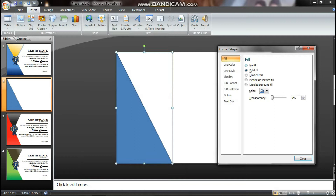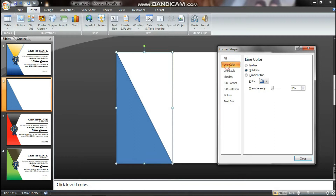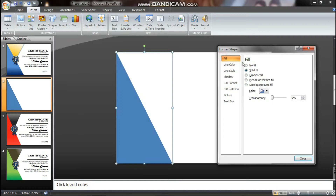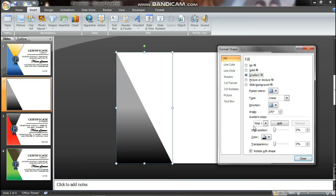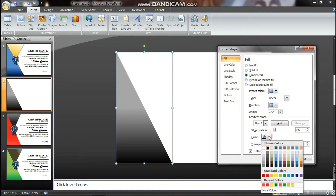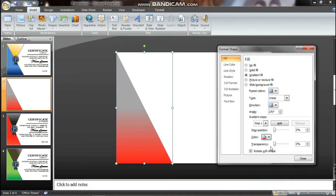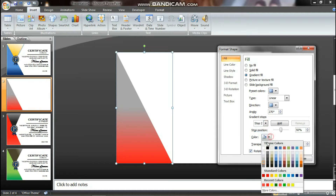You can select No Line and select Gradient Fill. There are two stops. We are going to go to the first stop and change the color to dark red. Then select the color in the second stop and change it to Light Red.